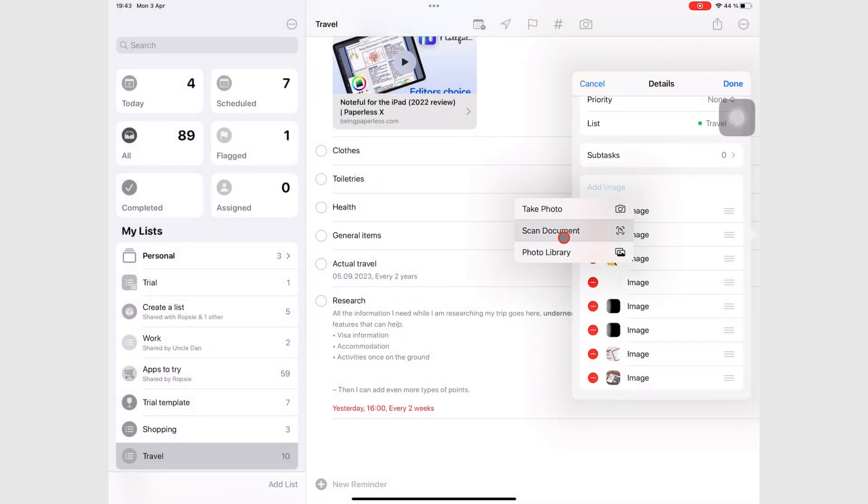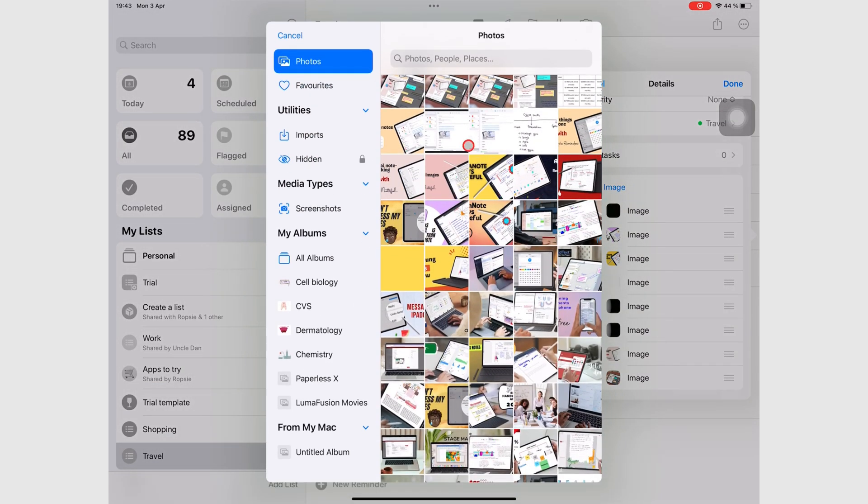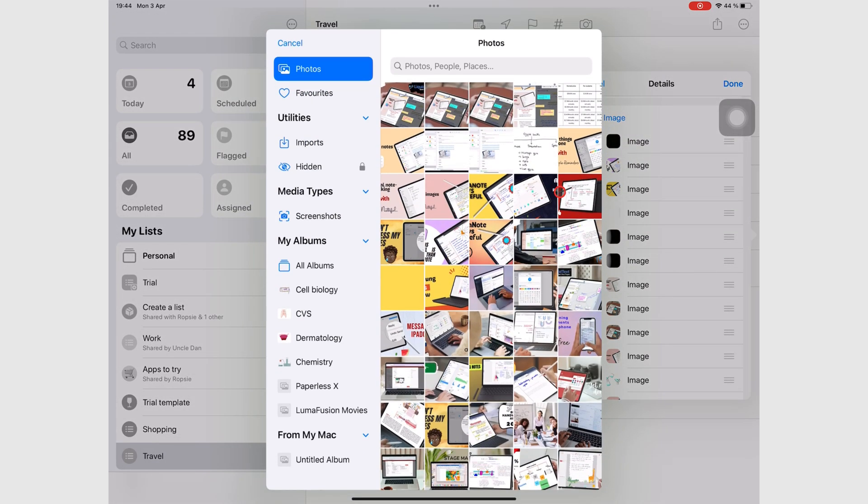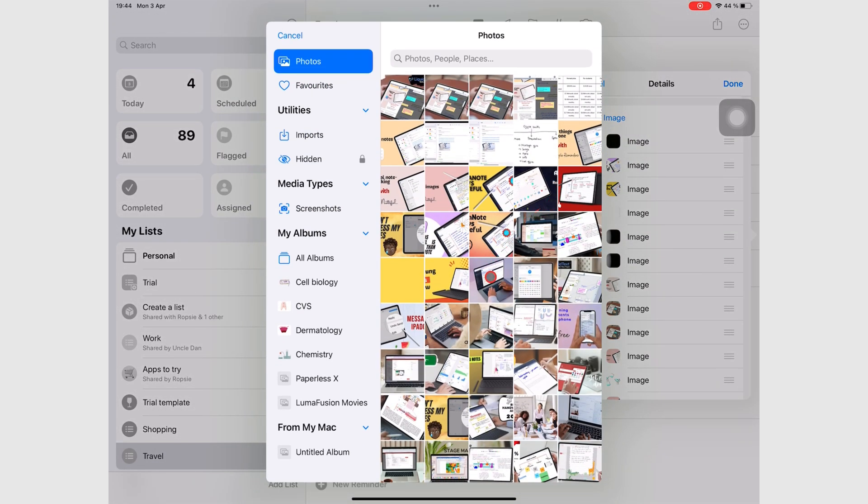Apple Reminders can handle about 14 to 15 images without a problem. After that, it starts glitching.